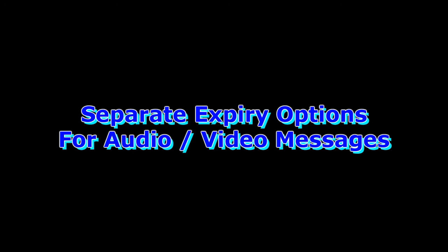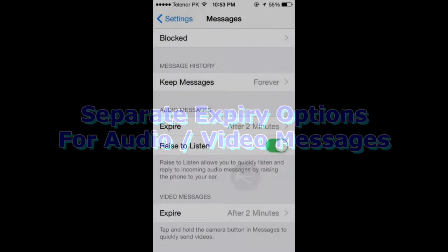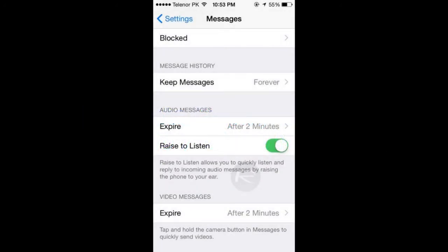Number 6, separate expiry options for audio and video messages. Under Settings and Messages, Beta 4 has a new option that allows you to set expiry time for video and audio messages separately.